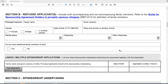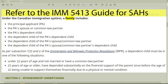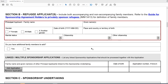Moving on to Section B, information about the refugee applicants, you want to provide information about both accompanying and non-accompanying family members. You can refer to the Guide for Sponsorship Agreement Holders to Privately Sponsor Refugees — IMM 5413 — to understand the definition of family members. You will need to include information about the principal applicant: their family name and given names, gender, date of birth, place and country or territory of birth, marital status, and citizenship. If they have dual citizenship, indicate the other citizenship as well.